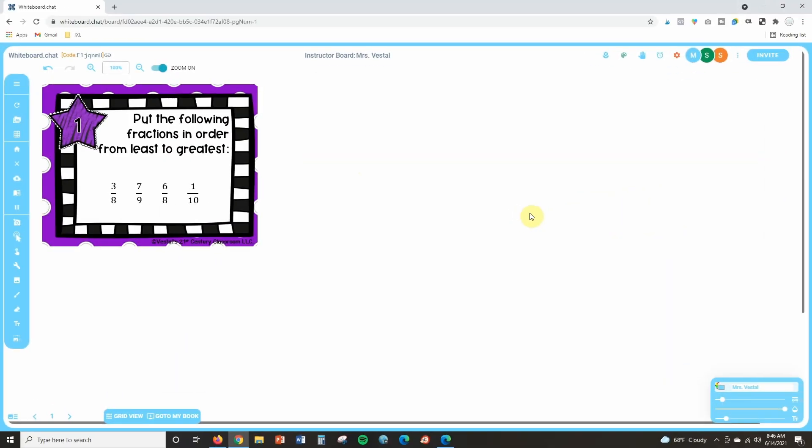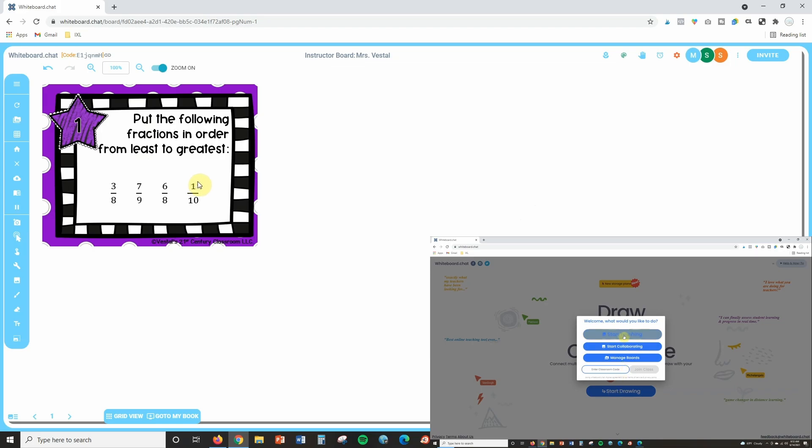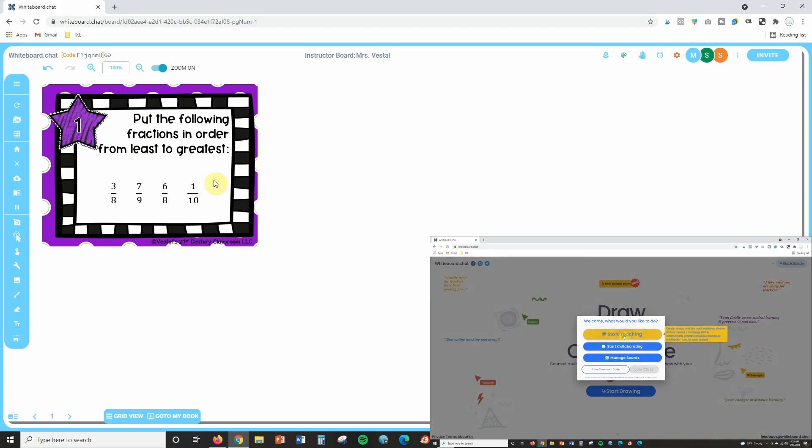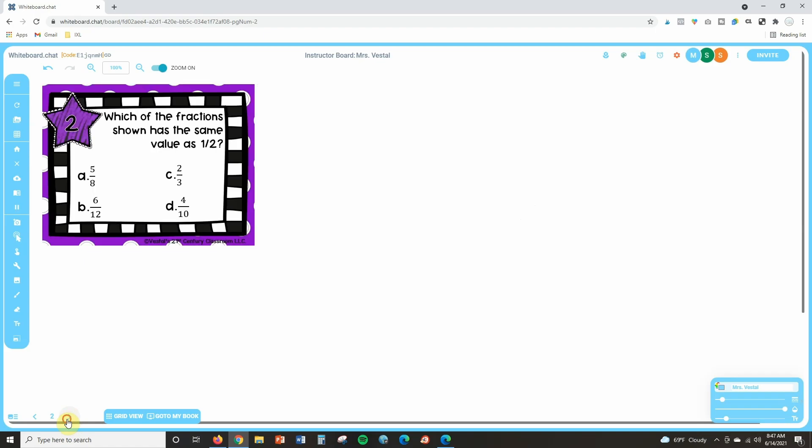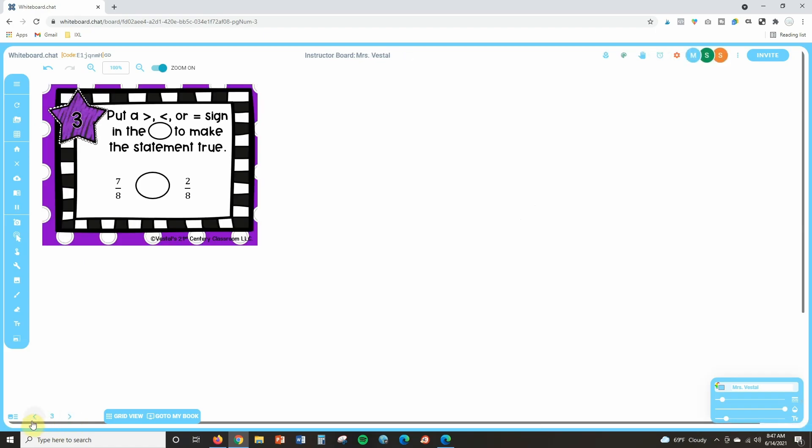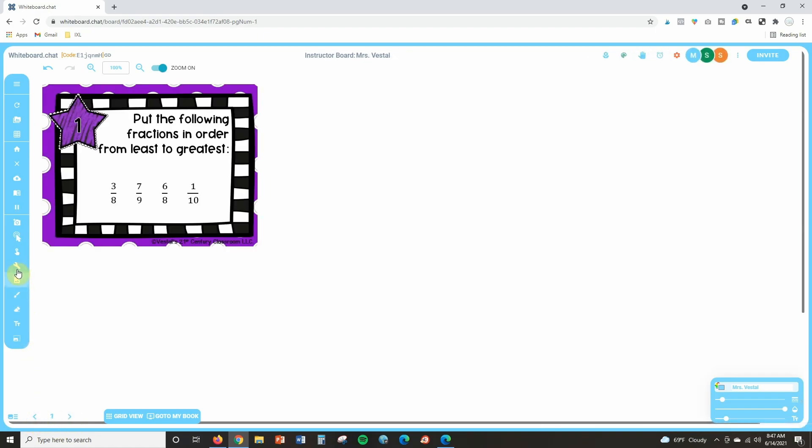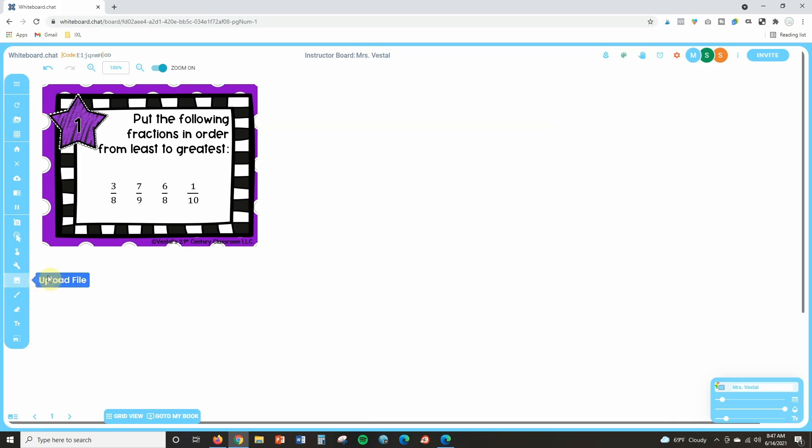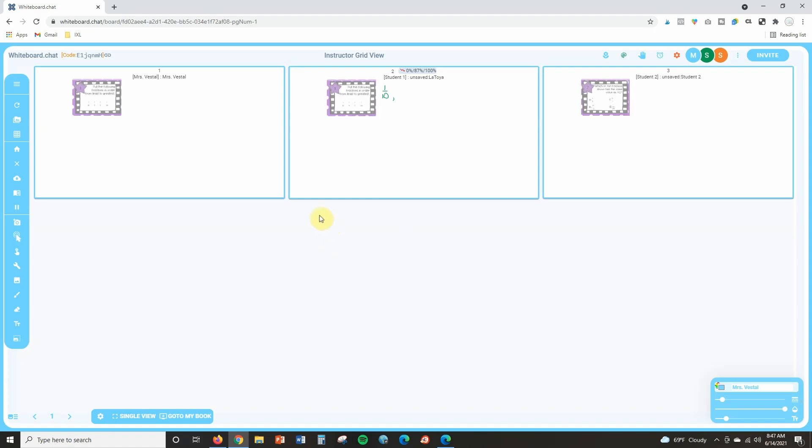So another option for collaborating would be starting from a board where you're teaching. I have this board here, I am teaching fraction concepts. I started this board just by clicking on start teaching from the home page, and then I uploaded task cards to different pages. I did that just by clicking on upload and then uploading these jpegs of task cards from my computer. Now if you want more information how to do that, make sure to check out our whiteboard chat tutorial which is linked down in the description.